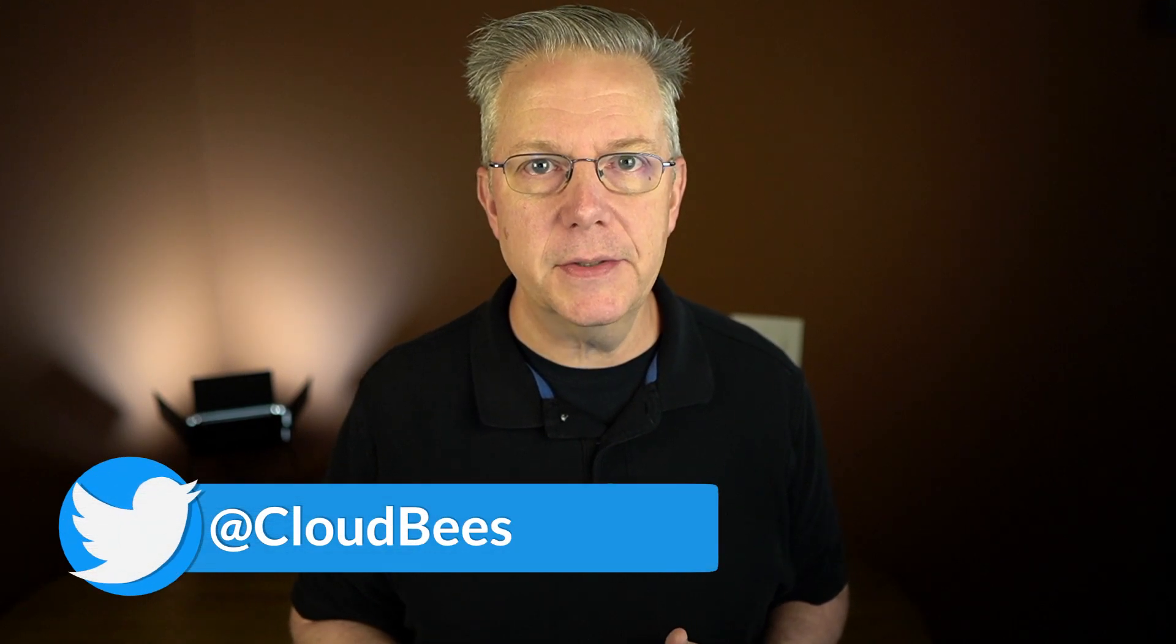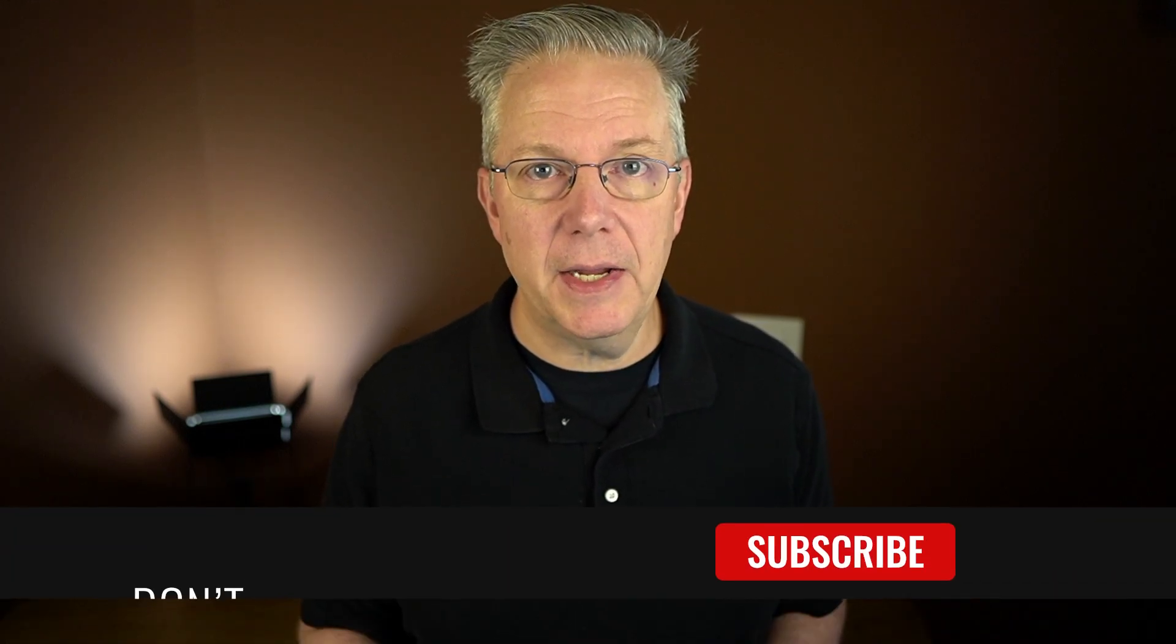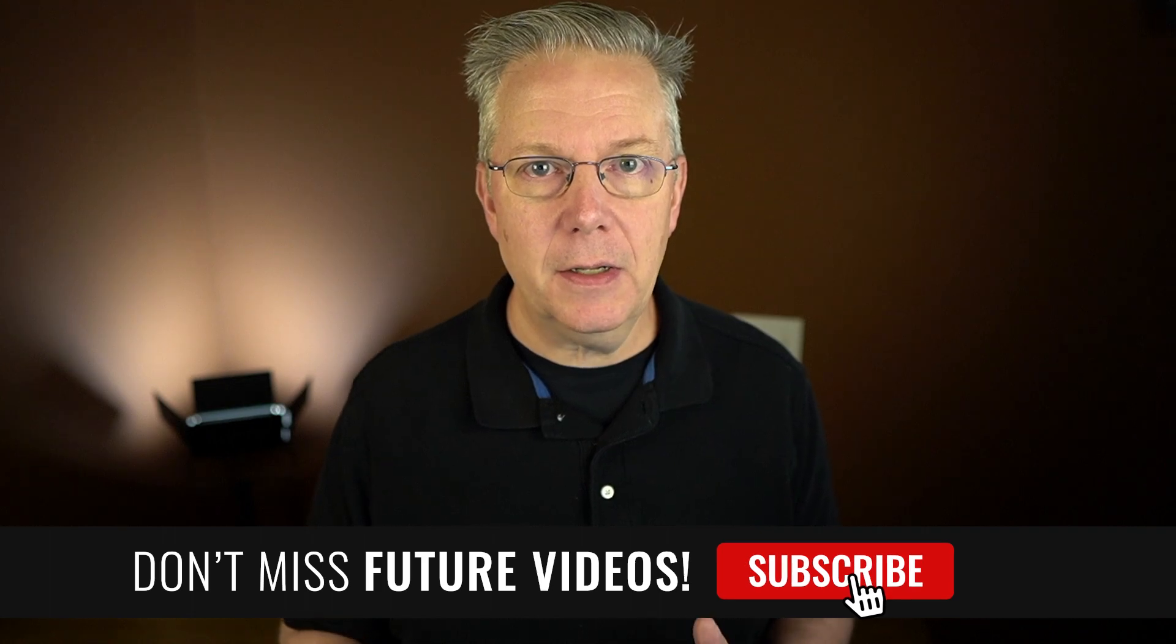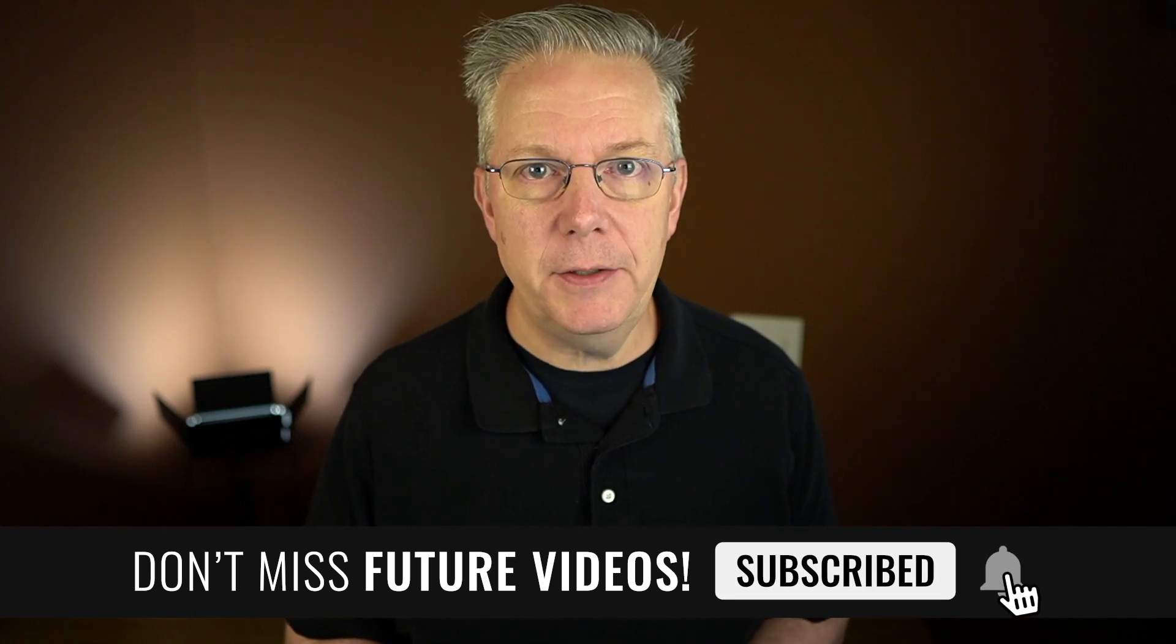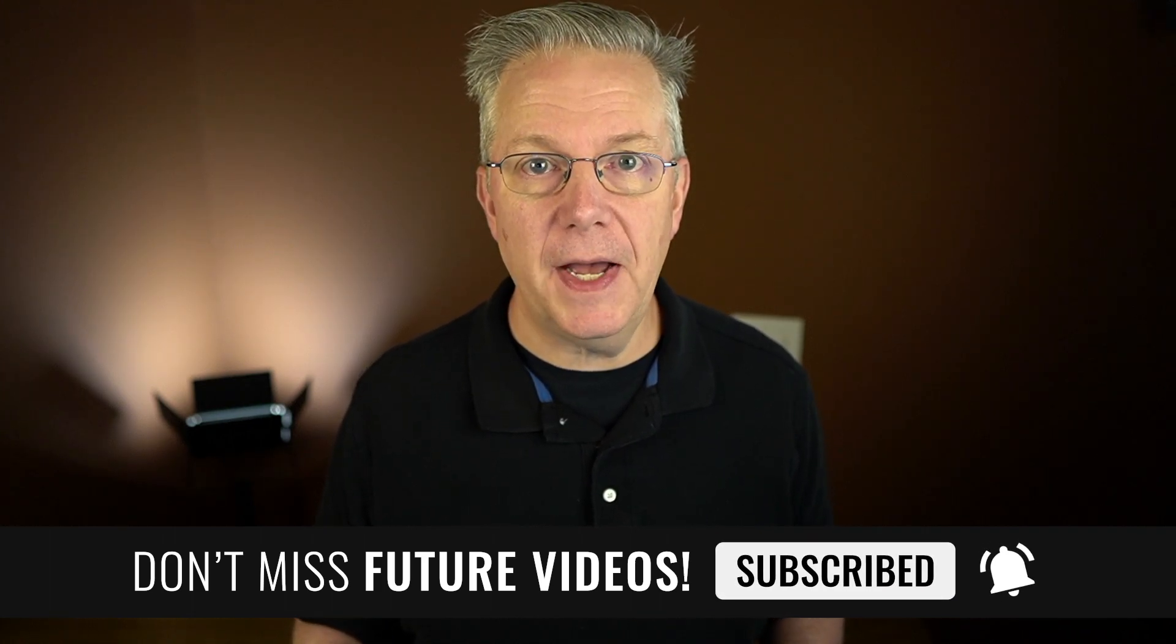If you have any questions or comments, you can reach out to us on Twitter at CloudBees. If this video was helpful to you, give us a thumbs up. And if you haven't subscribed to CloudBees TV yet, why not? Take a moment, click on that subscribe button and then ring that bell and you'll be notified anytime there's new content available on CloudBees TV. Thanks for watching and we will see you in the next video.